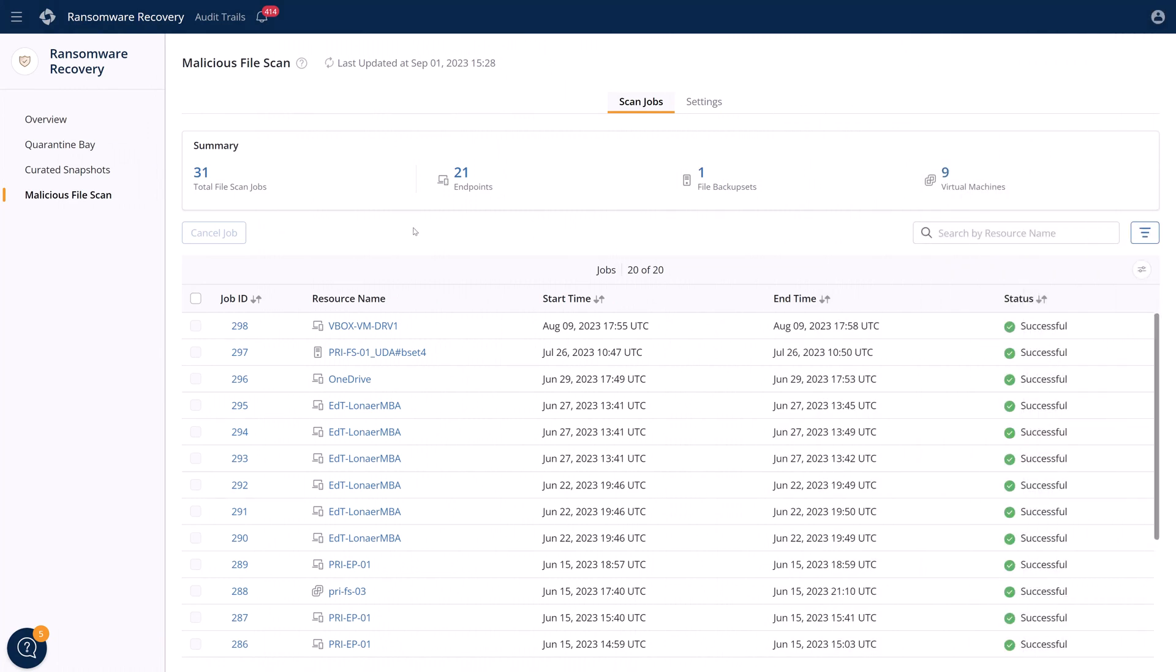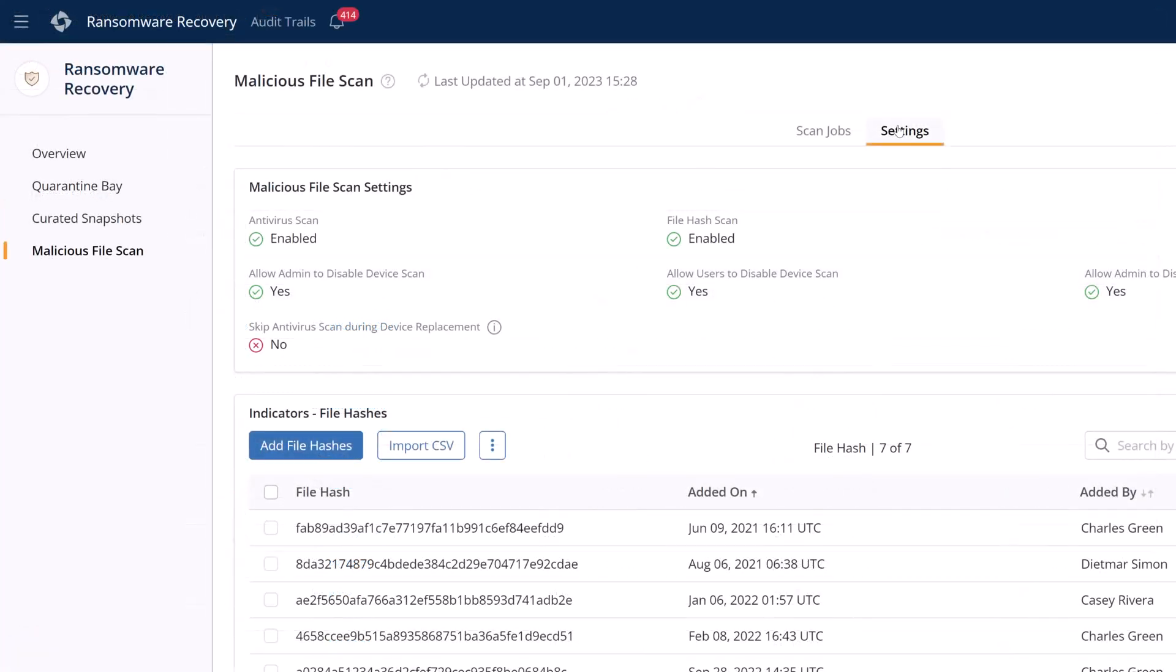Now, before recovering, the last thing we want to do is accidentally reinfect the environment. We need to have this data validated and scanned to make sure that it is clean when restoring. All Druva restores have the ability to do a malicious file scan before restoring. This puts the backup through current AV and indicators of compromise scans before it ever comes back.